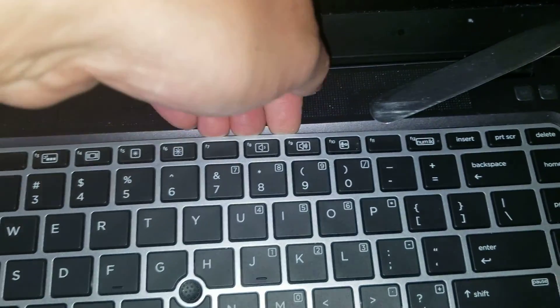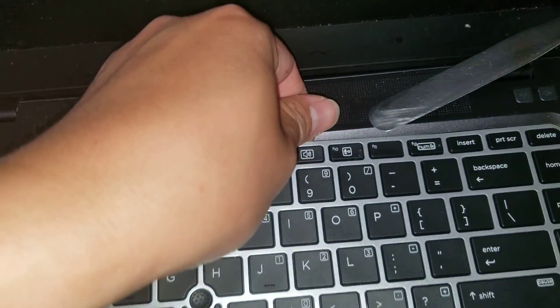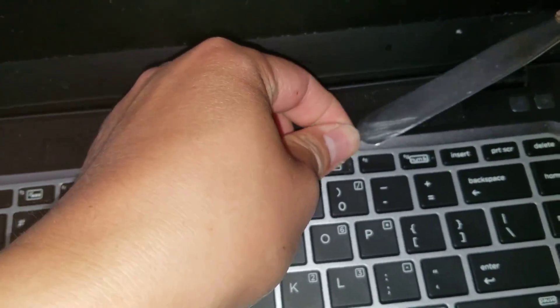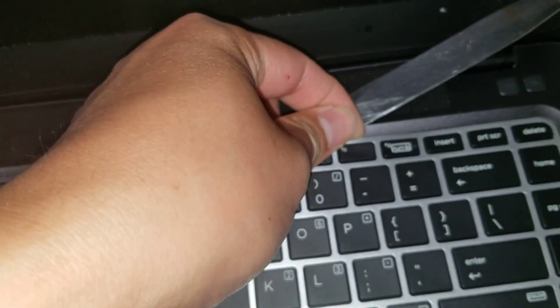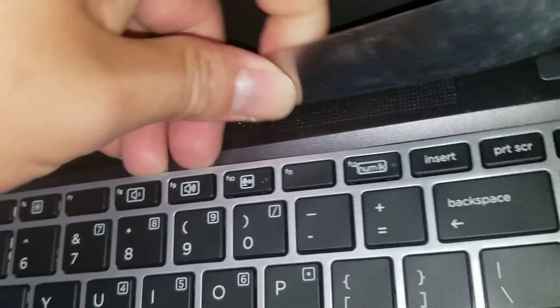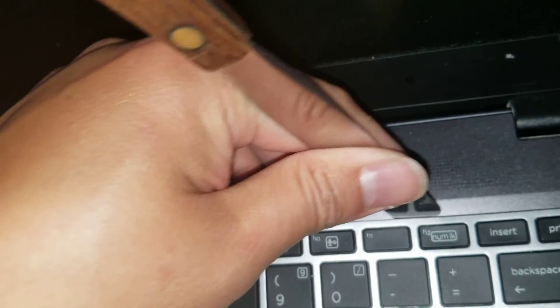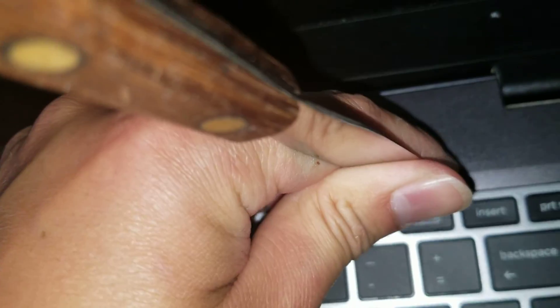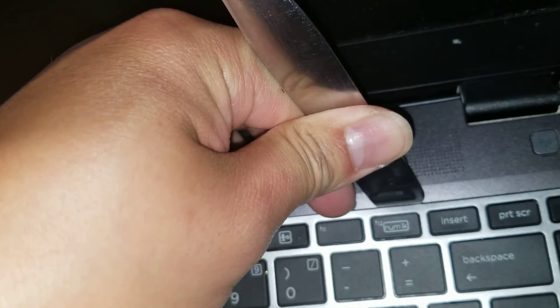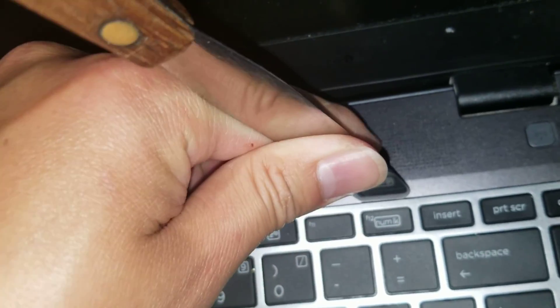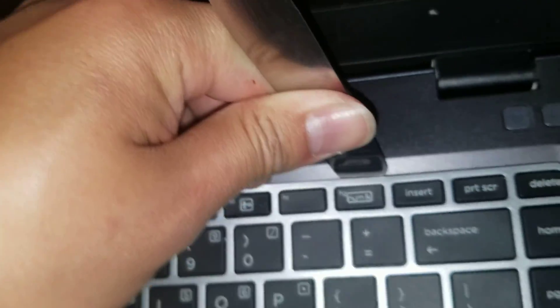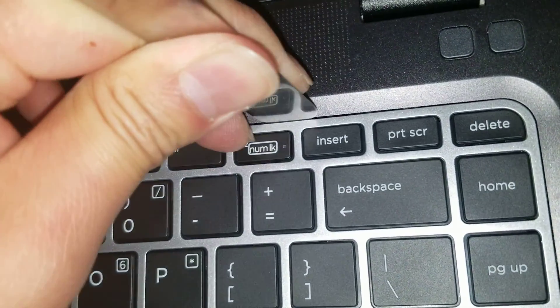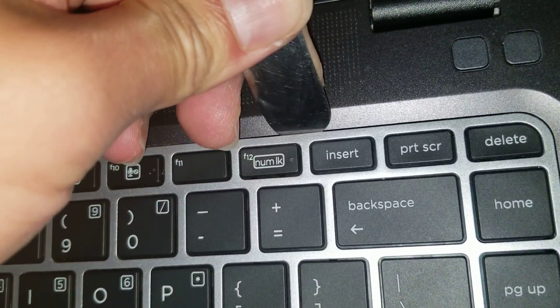Just pry it up. Once you get under most of the clips, you can actually flex it a little bit. This one's not completely pried up. I need to pry that one. It's difficult to do with one hand.